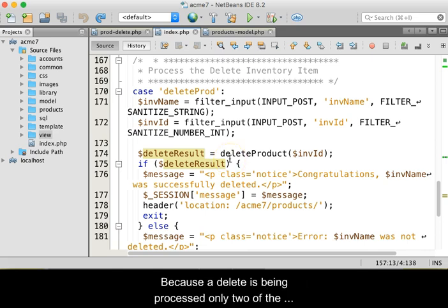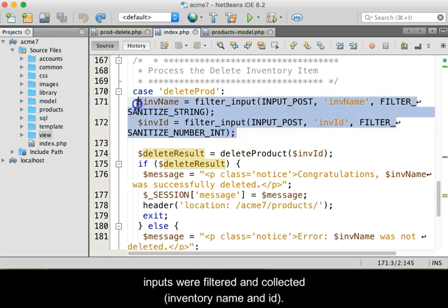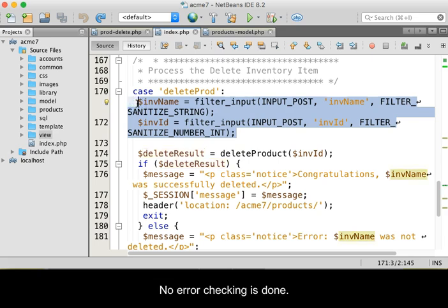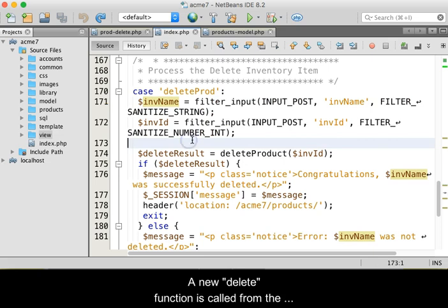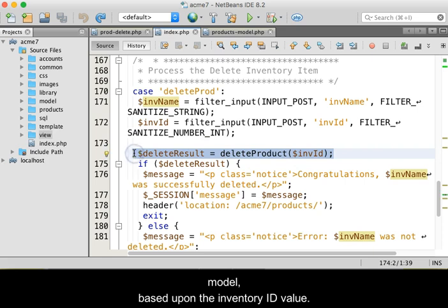Because a delete is being processed, only two of the inputs were filtered and collected: the inventory name and the inventory ID. No error checking is done. A new delete function is called from the model based upon the inventory ID value.